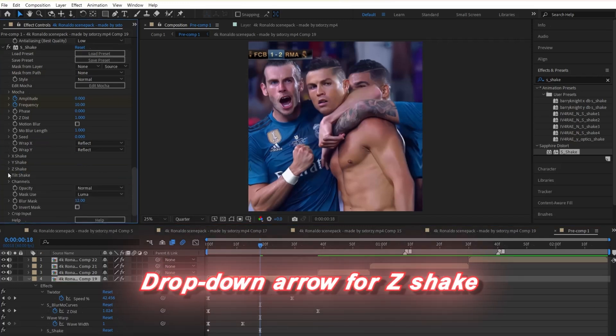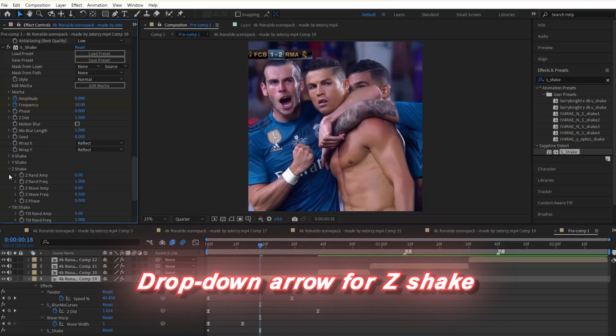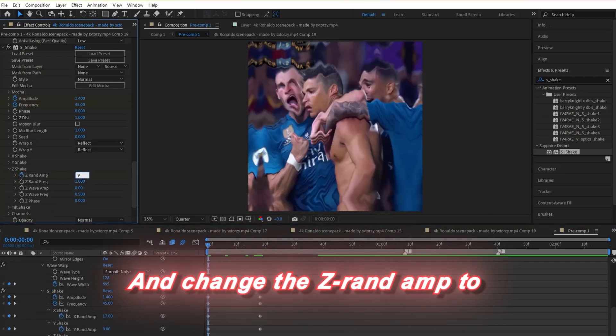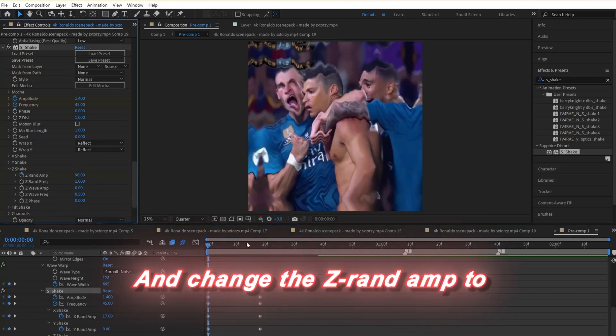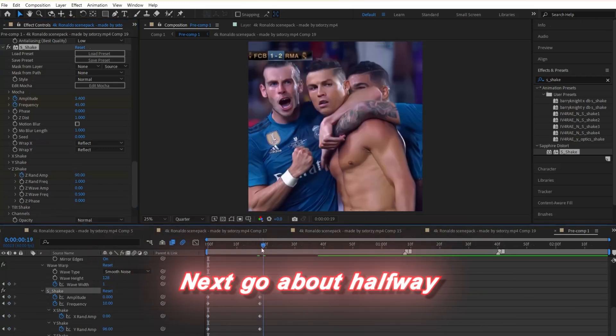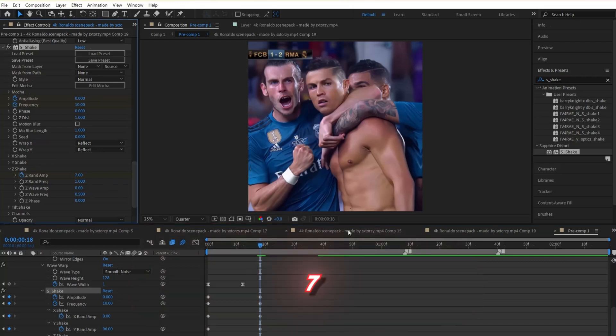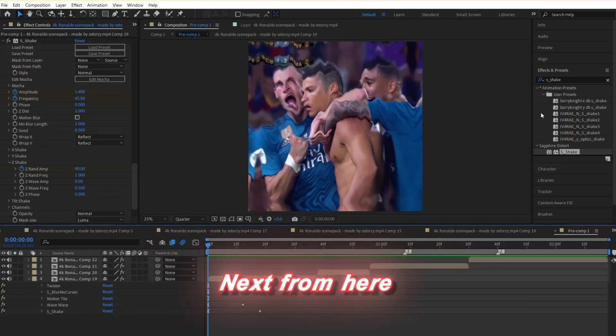Next, click on the drop down arrow for z-shake and go to the beginning of the clip. Change the z-rand amp to 90. Next, go about halfway into your clip and change the value to 7.